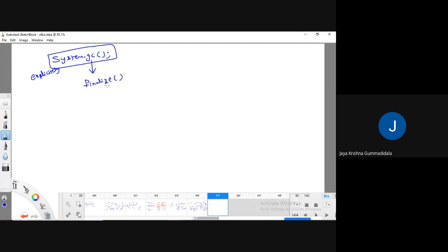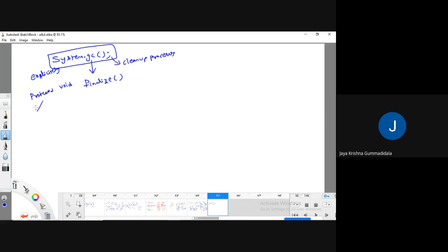The finalize method is called for each and every GC method call — meaning this finalize method is invoked each and every time whenever garbage is collected. Whenever you perform some cleanup processing, the finalize method will be invoked. The structure of the finalize method is 'protected void finalize'. We can override this finalize method to display a customized message or perform some kind of operation.